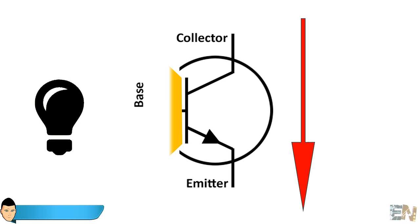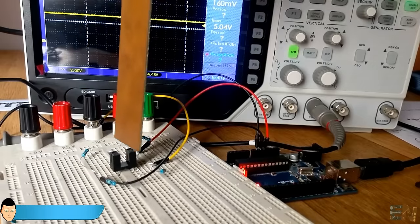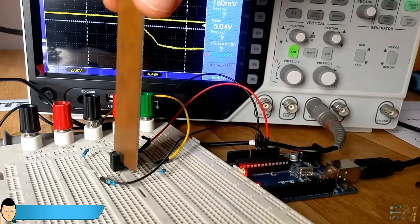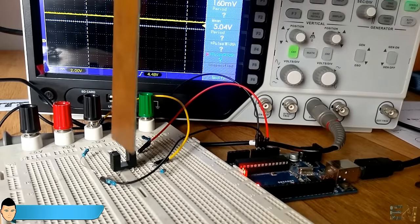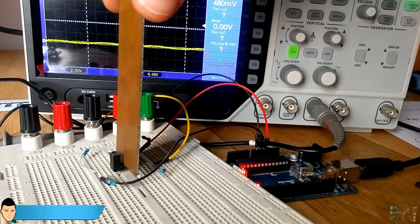When no light touches the light-sensible base, current is allowed to flow from the collector to the emitter. So basically, our photo transistor works like a switch, that it's open in light and closed in darkness, or vice versa.